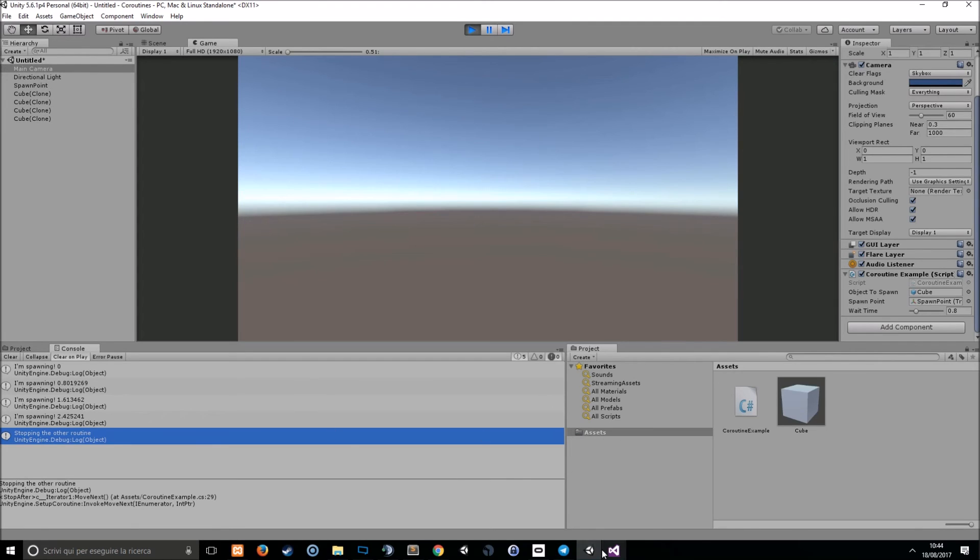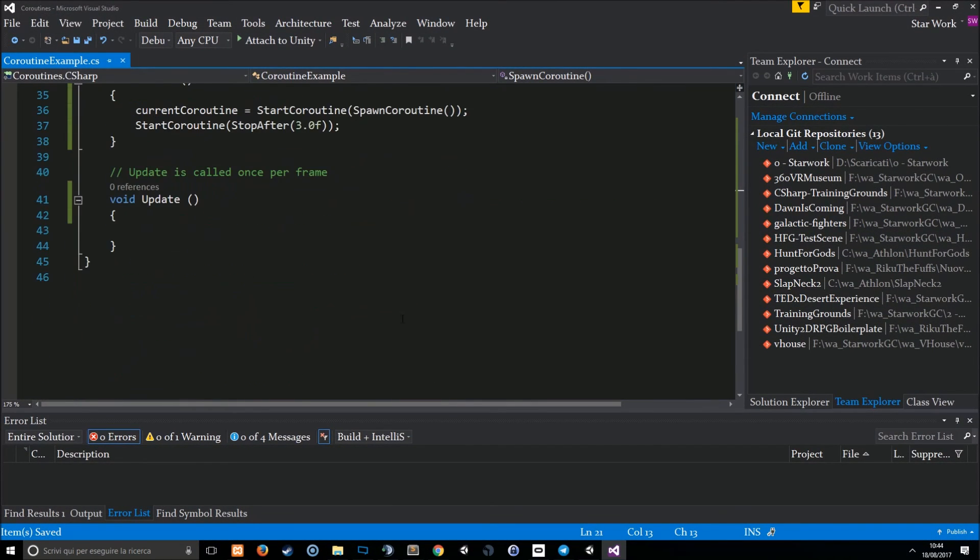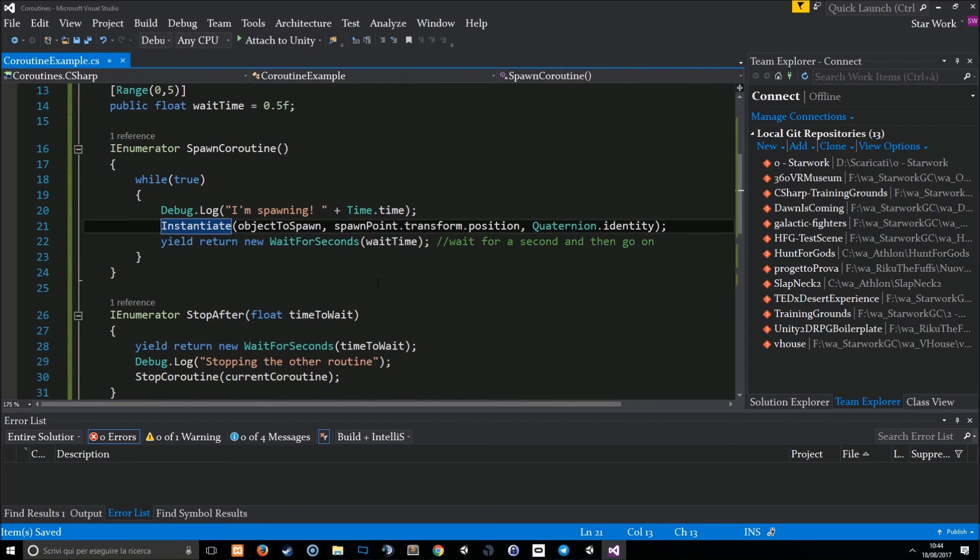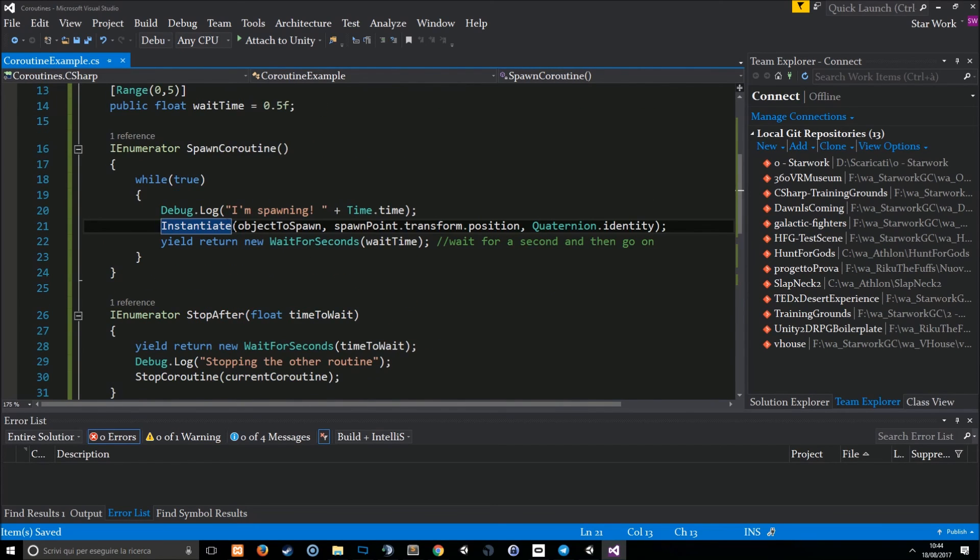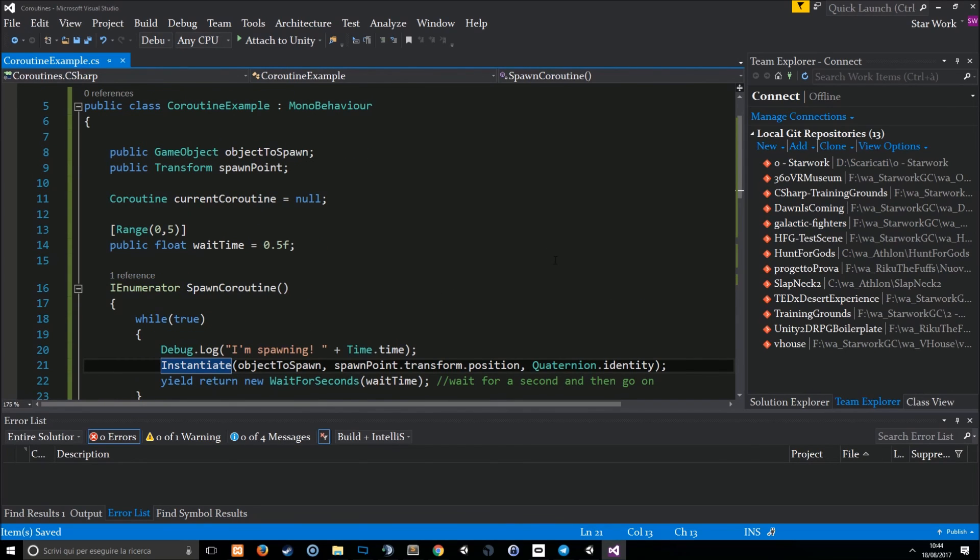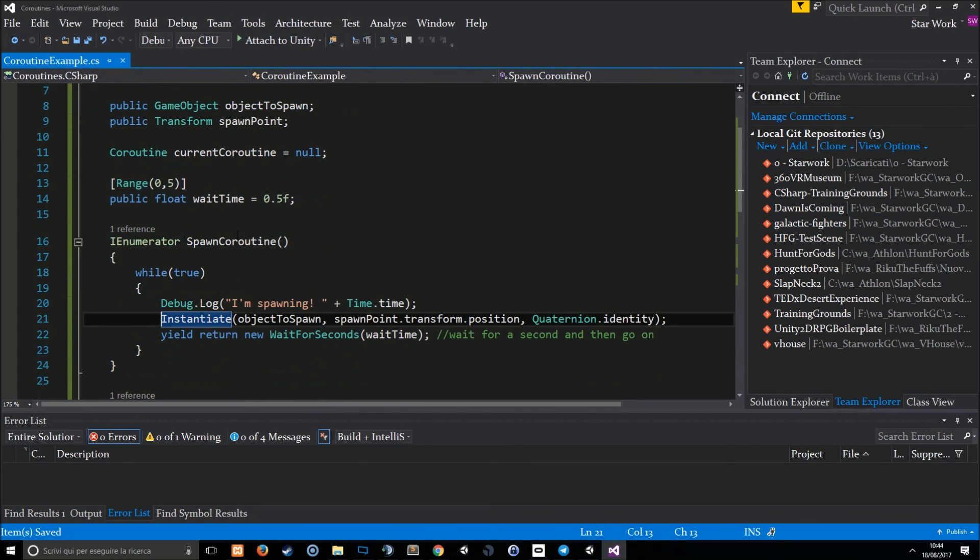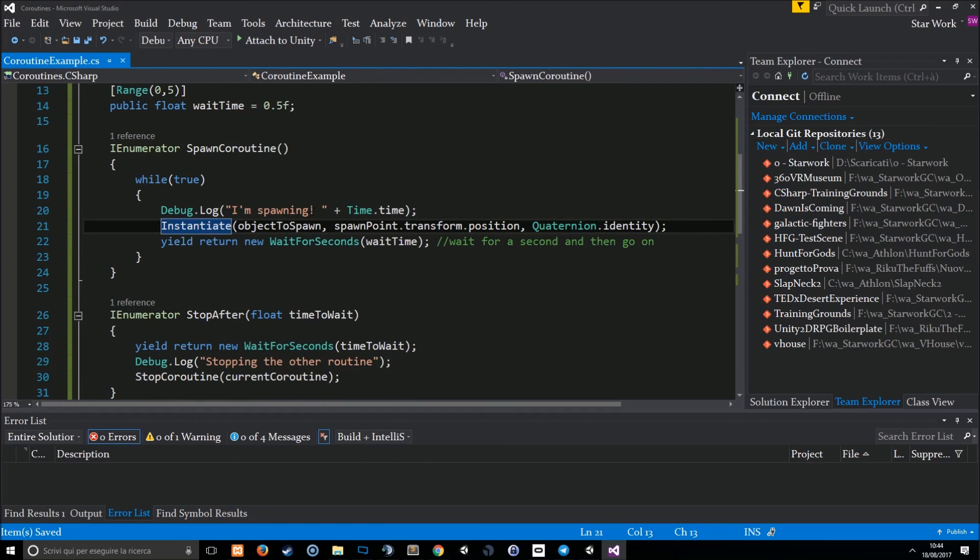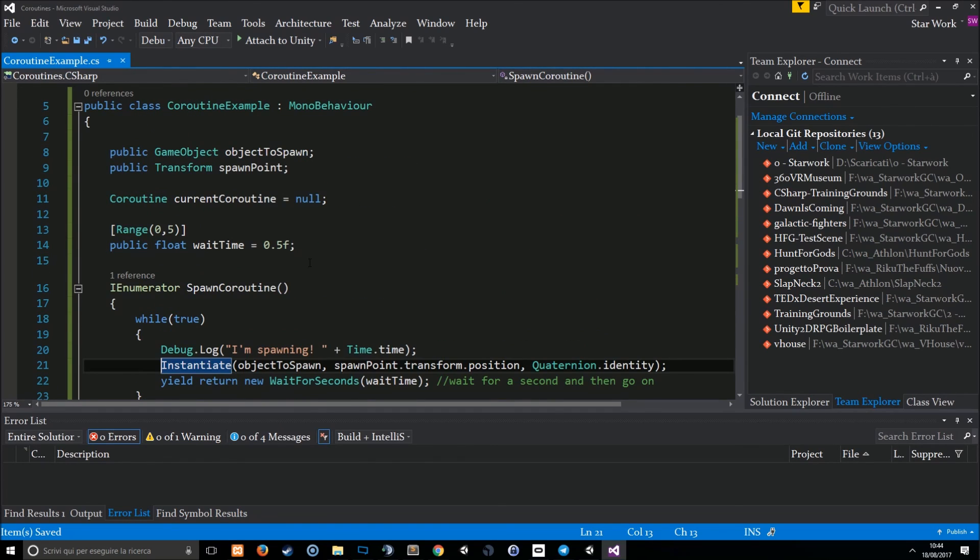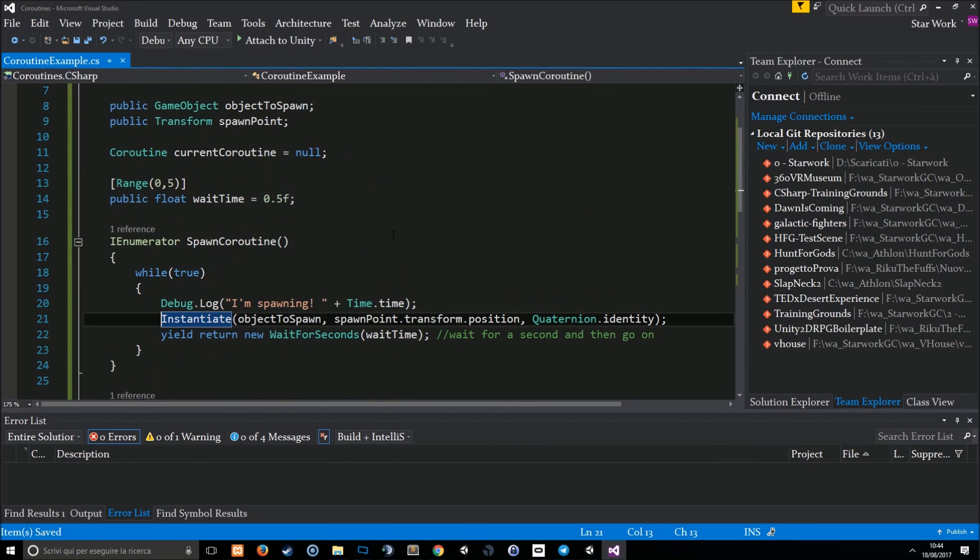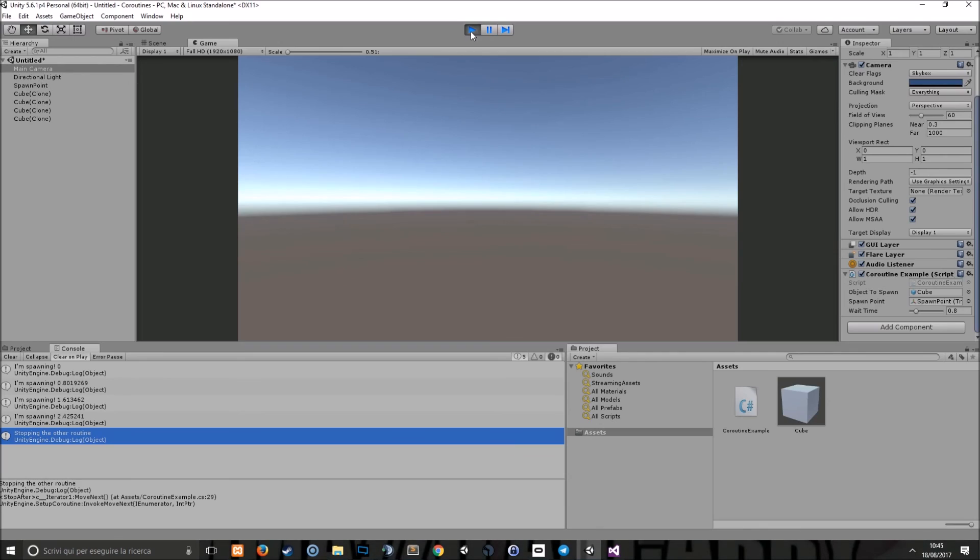This is how coroutines work. I hope you enjoyed them and I hope you'll find them useful for your games. You can use them for timers, you can use them for clocks, for time demands, for anything that includes time. And they are the cleanest way to do things like cooldowns and things that need time to work. I hope you enjoyed the video and bye from Ric de Favs. See you soon!